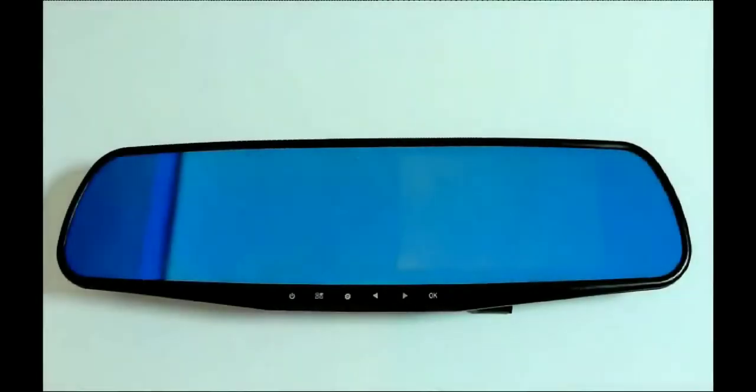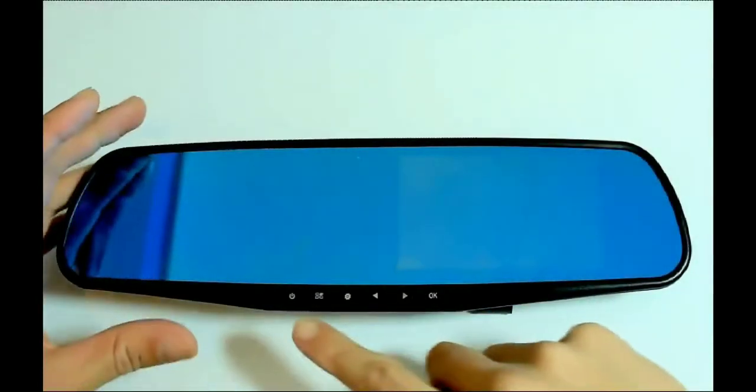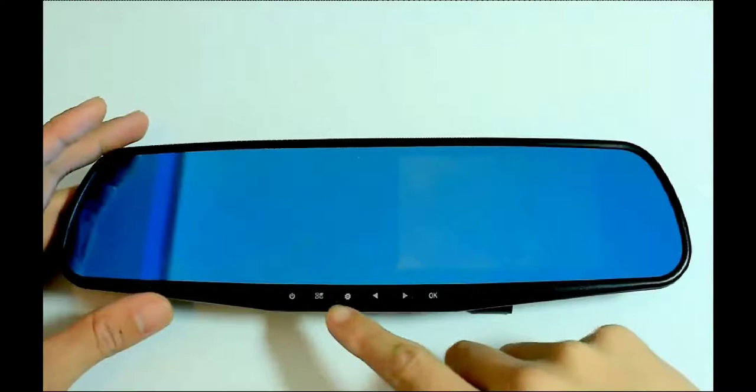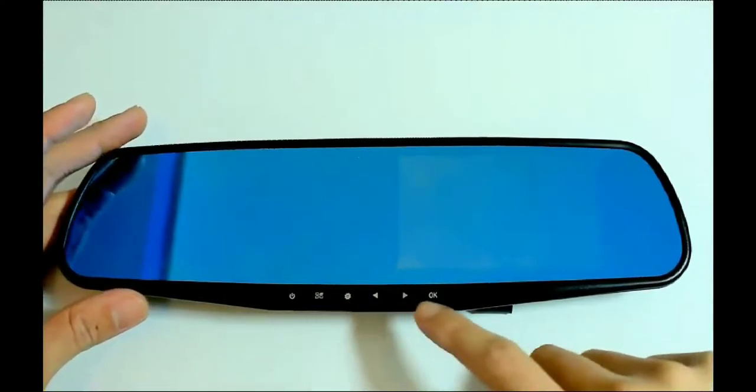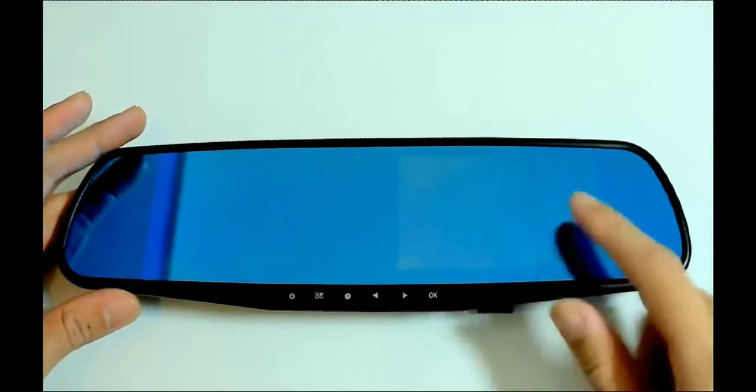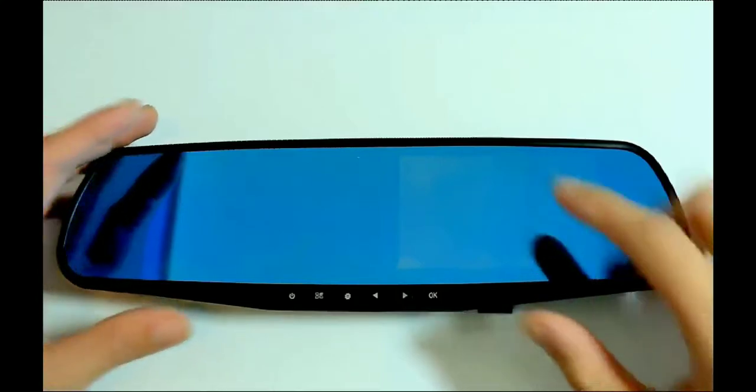Next let's take a look at the rear view mirror. Starting from here is the power key, then we have the menu key, mode switch, navigation keys and confirm. This area is where the screen will appear once the device is powered on.